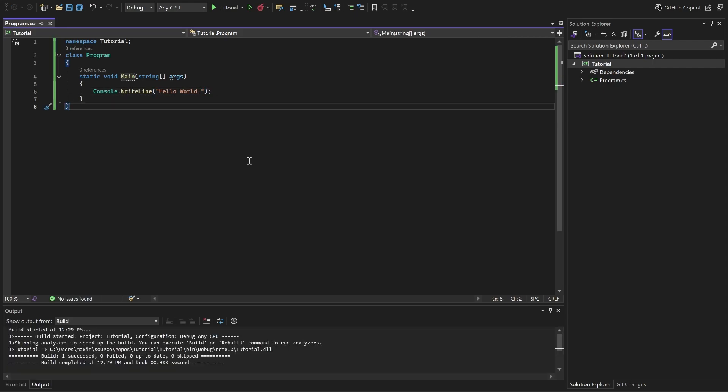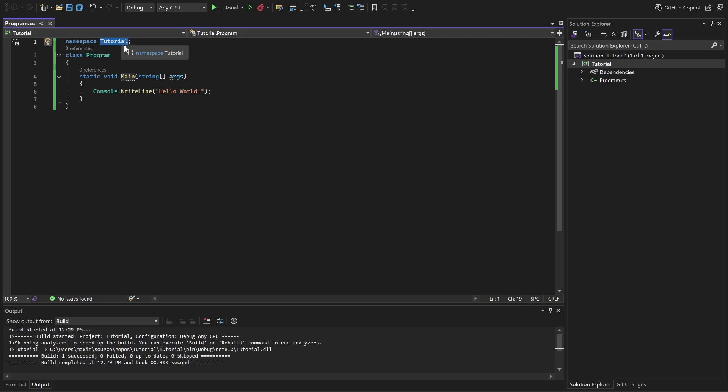This is the structure of your code. You can write it down yourself or copy it from the description below. Change namespace to the name of your project. So instead of the tutorial, you write the name of your project, how you named it.